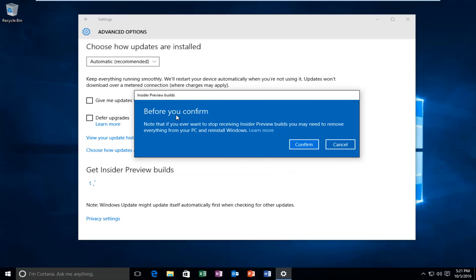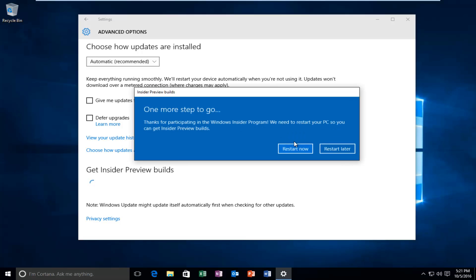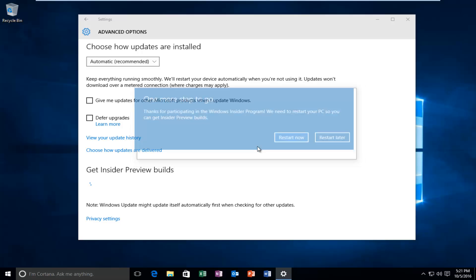And then it says before you confirm, note that if you ever want to stop receiving Insider Preview builds, you may need to remove everything from your PC and reinstall Windows. So just keep that in the back of your mind when continuing on here. Then left click on Confirm, and then one more step to go. Thank you for participating in the Windows Insider program. We need to restart your PC so you can get Insider Preview builds. So left click on Restart now. And just let your computer restart, and once I'm restarted and logged back into my account, I will be right back.